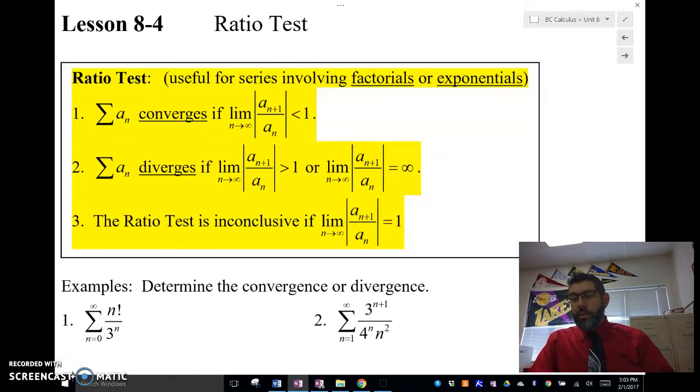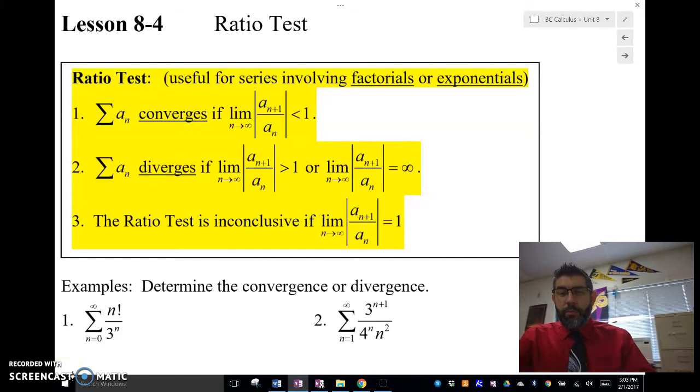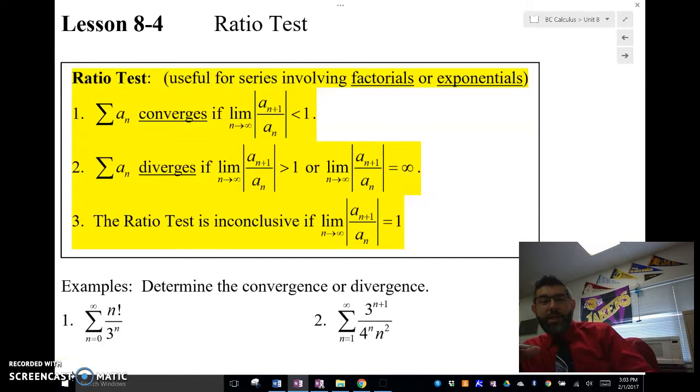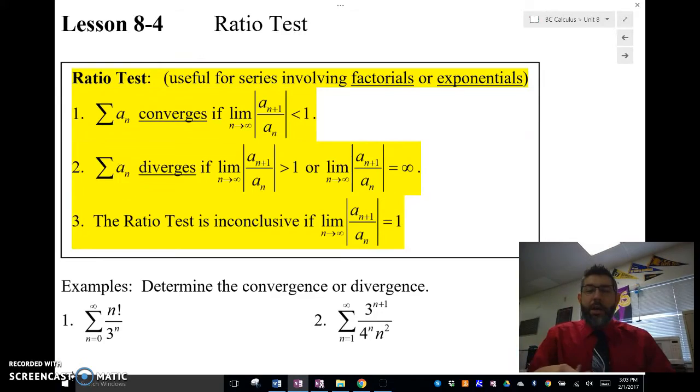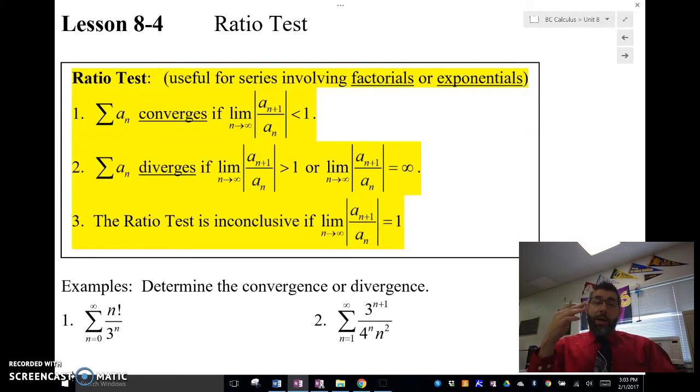Hey guys, Mr. Meiosis here. I'm going to move this over, sliding over, and I'm going to talk to you today about the ratio test.